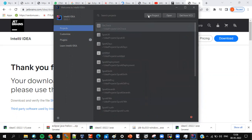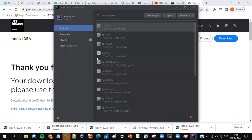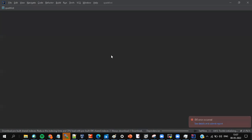Now, how to create a project: go to Projects, create a new project, name it 'spark first'. Click Maven here, give the name 'spark first', click Maven, and let the project get created.